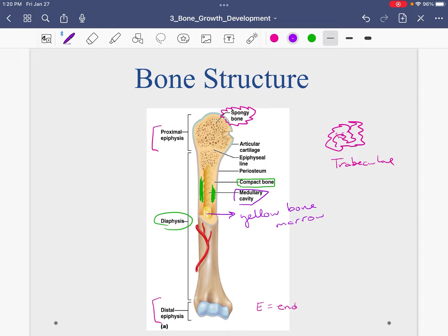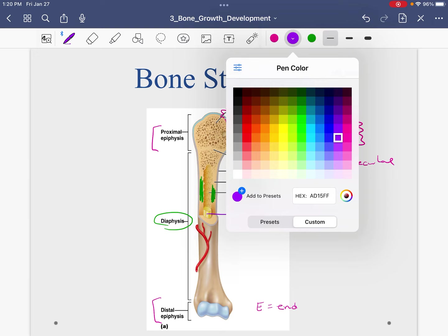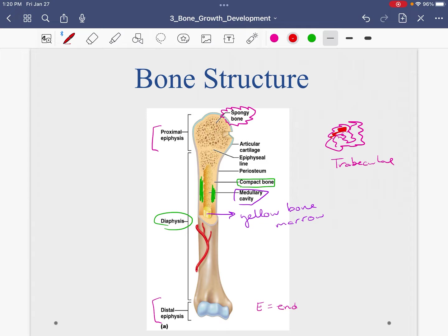Filling the spaces in between the trabeculi would be the red bone marrow — that is where we produce our blood cells. So in the spongy bone, which makes up the epiphysis or the ends of the bones, the spongy bone is composed of this unorganized network of bone tissue called trabeculi, and filling in the spaces or gaps is red bone marrow.